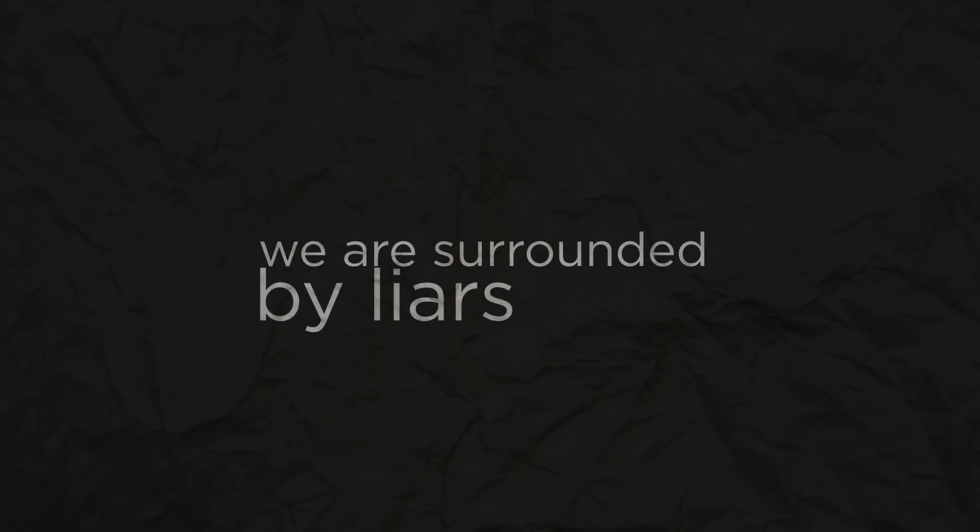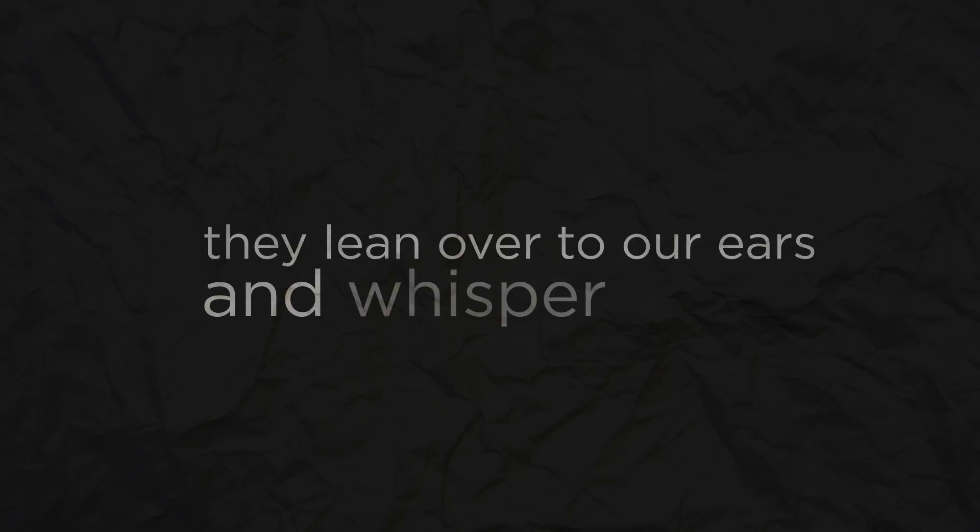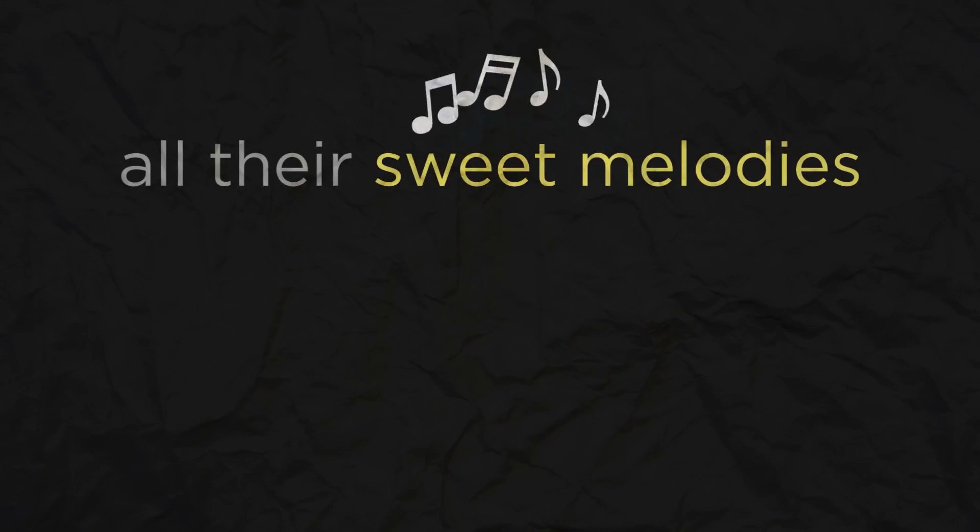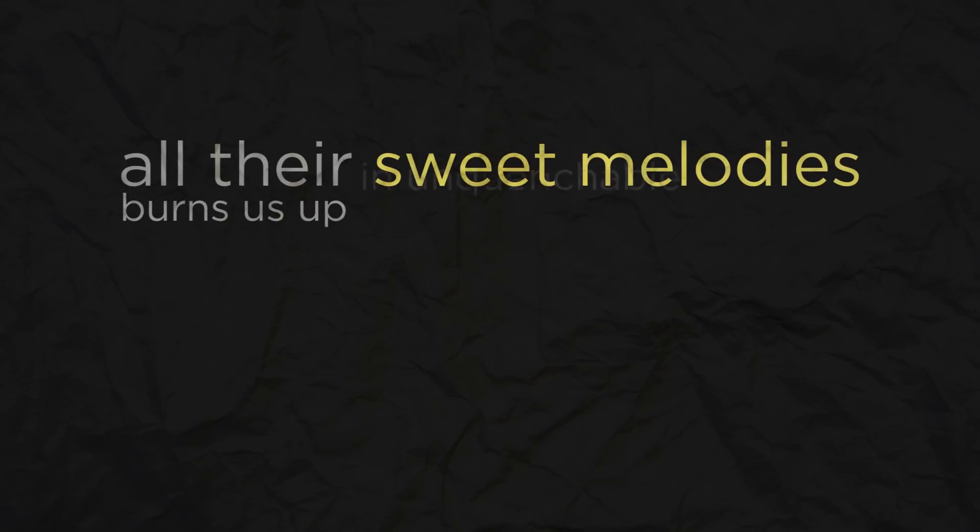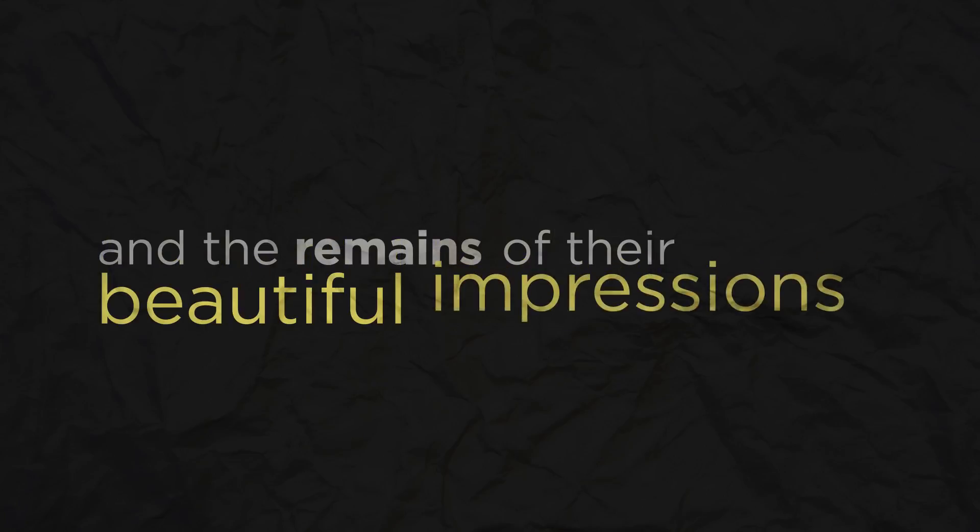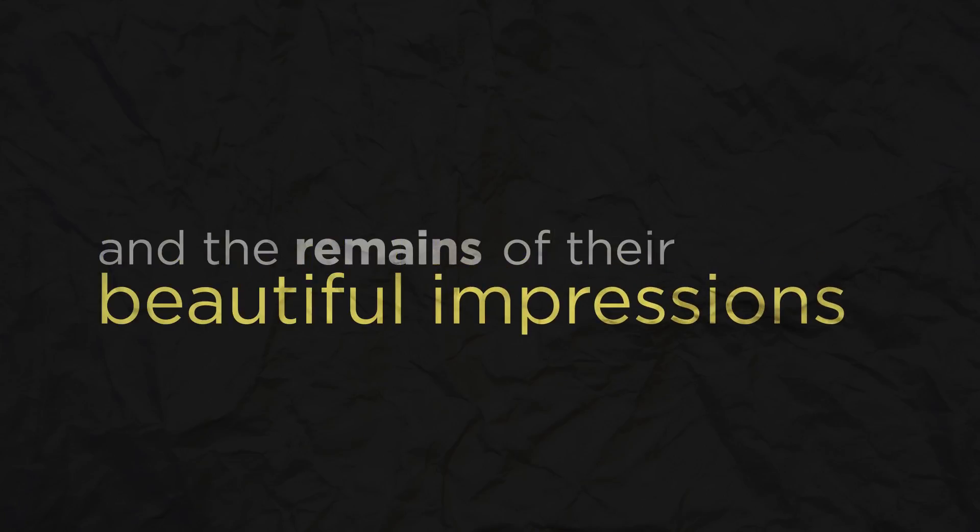We are surrounded by liars. They lean over to our ears and whisper bloody liars. All their sweet melodies burn us up in unquenchable fires, and the remains of their beautiful impressions ashes once admired.